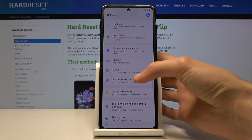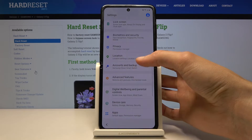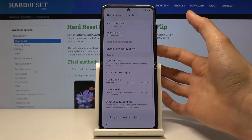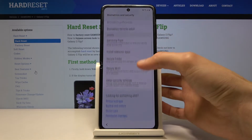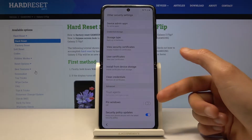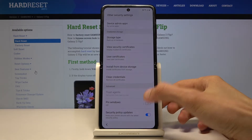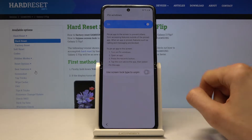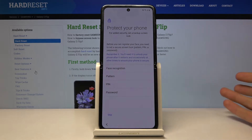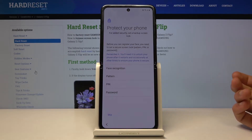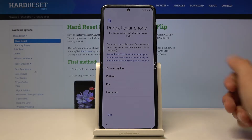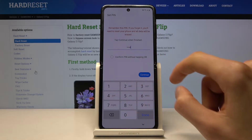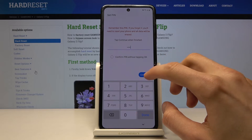Now go to biometrics and security, then other security settings. You will find this thing right here — pin windows. Check that on, tap on it on top of that, and then check it right here as well. This will tell us that we need to set up some kind of way to unlock the device, so we are going to go with pin. I am going to use 1, 2, 3, 4 as my pin. Continue.